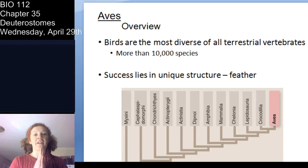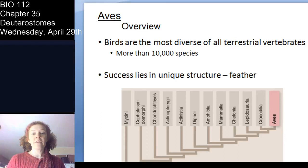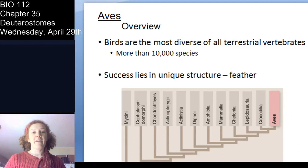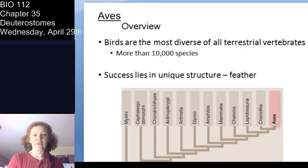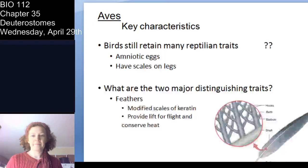Aves is the class that includes birds — these are the most diverse of all vertebrates on land, with over 10,000 species. The big reason they're so successful is because of that special feather structure, which serves a few purposes: it provides insulation, it's incredibly important for flight, and in certain species, coloration is also used in sexual selection or mate choice.